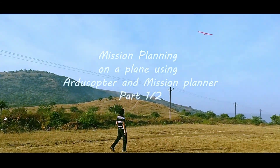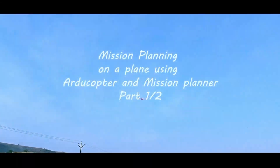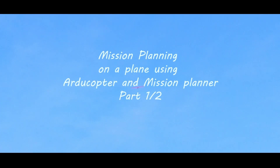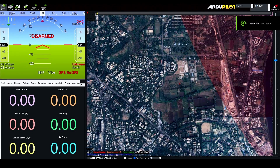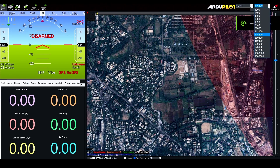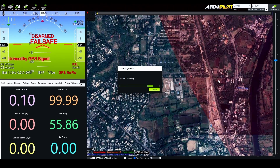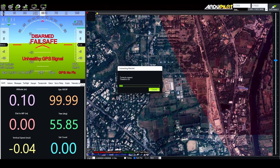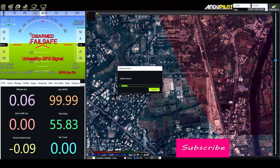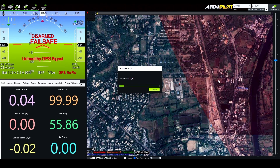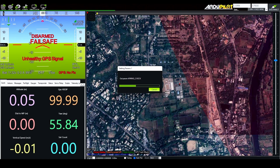Hey guys, welcome back to the RC Build Master. Today I'm going to show you how to plan a mission on Mission Planner software with ArduCopter. Please subscribe to my channel — it will support me in making these types of videos. Let's get started now.